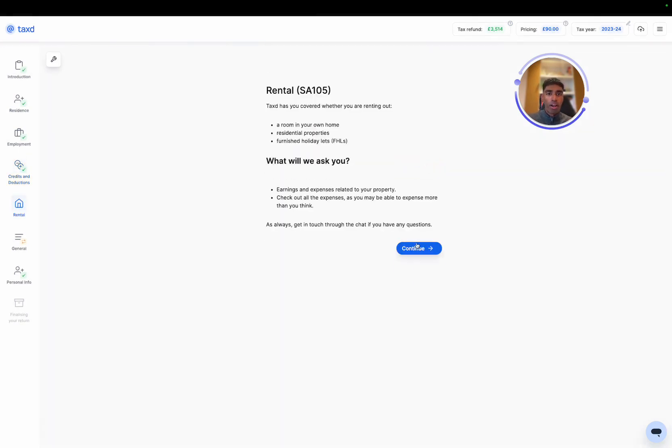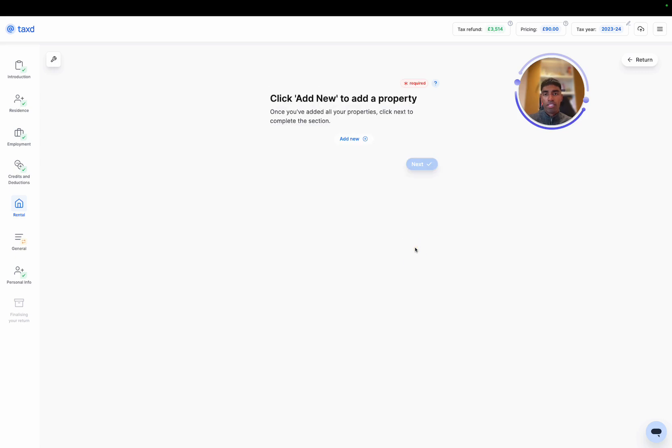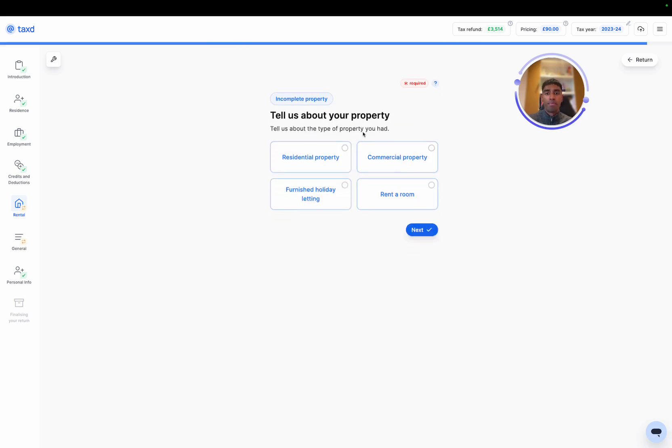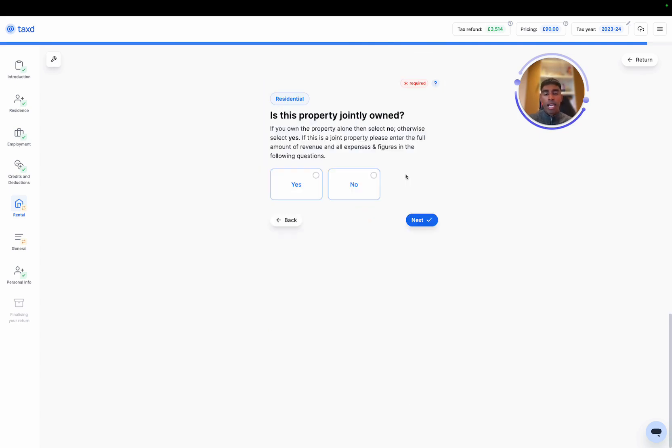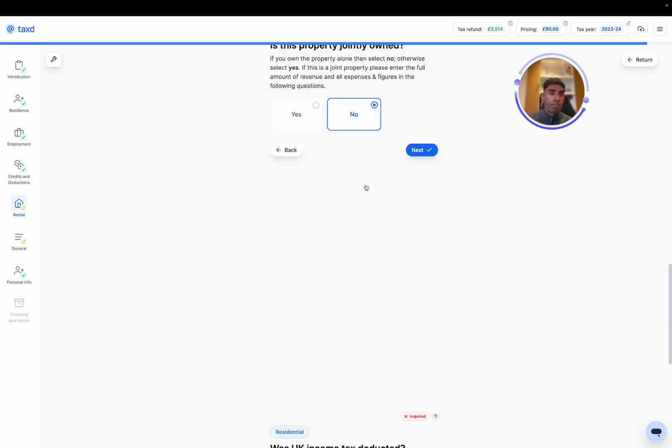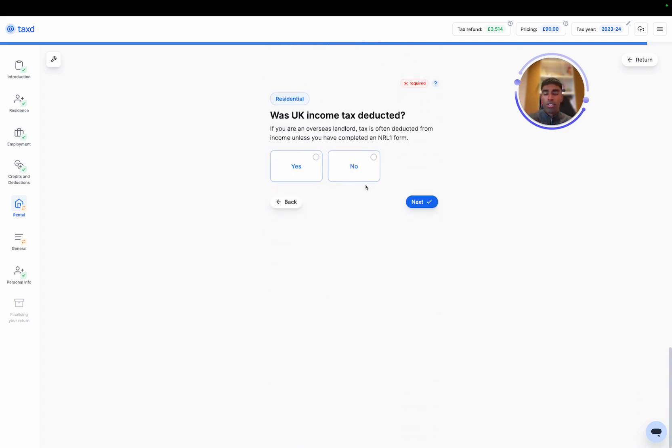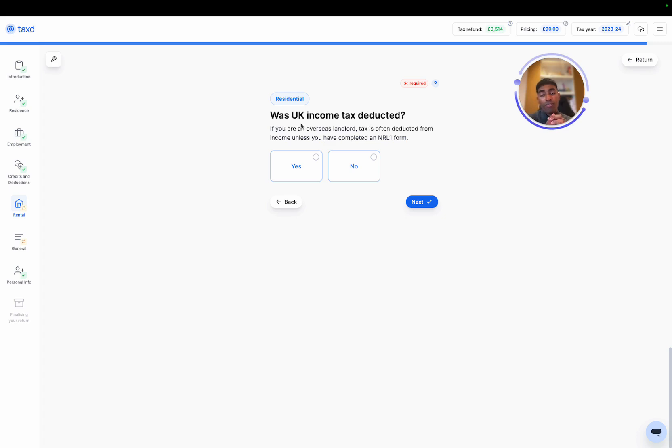The SA105 section of the tax return. I'm going to select residential property. And we need to give this property a name, so I'm going to call it residential. And I'm going to select that the property was not jointly owned, but obviously if it was in your case, you can select yes. And in many cases, income tax automatically is withheld if you are a non-resident landlord.